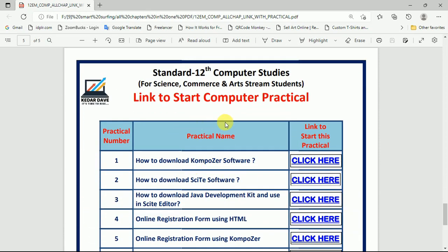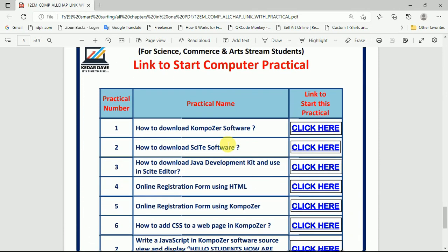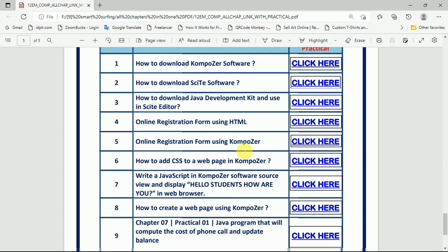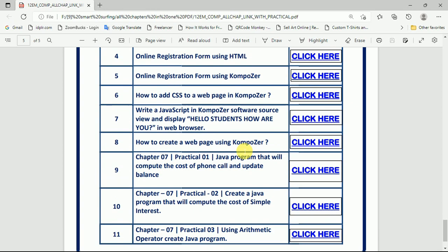The link to start the computer practicals and practical-related information is also given here — just click to access and learn the practicals.